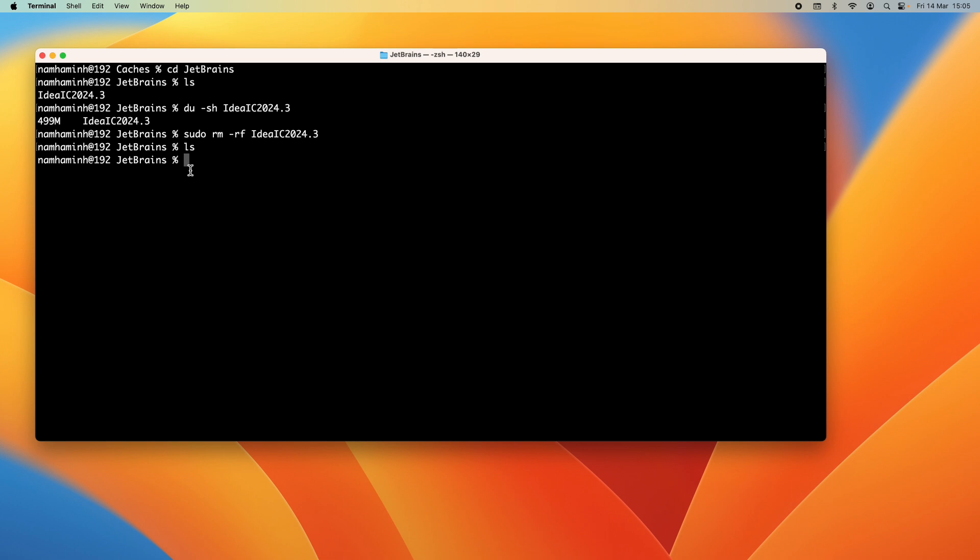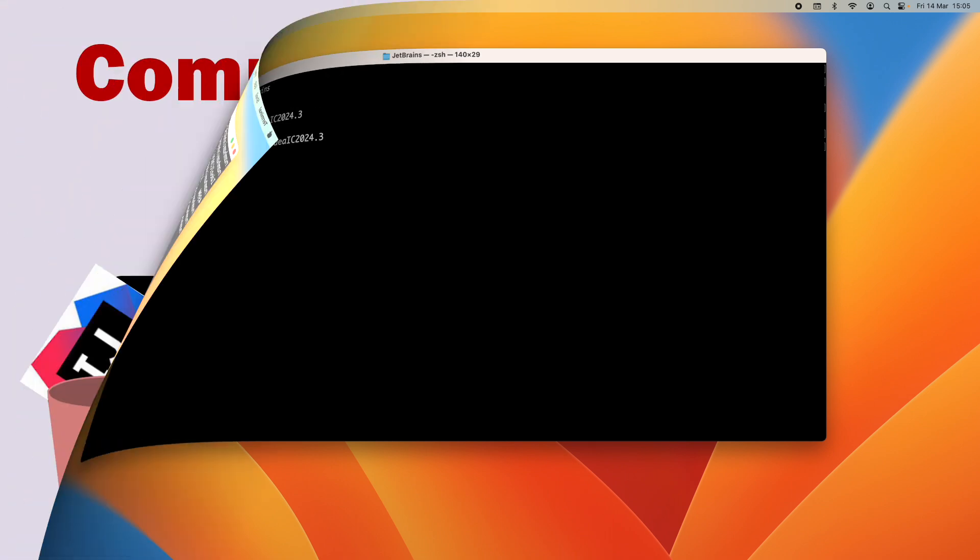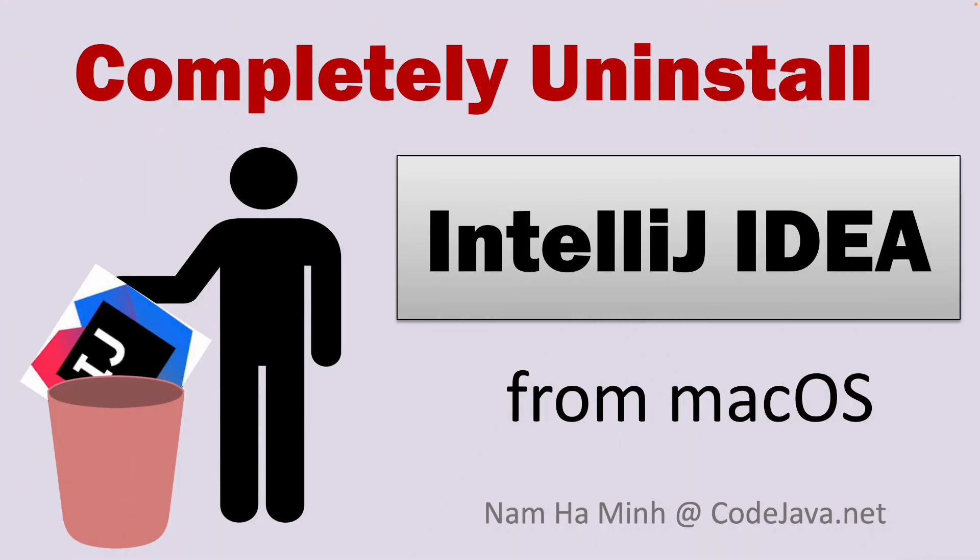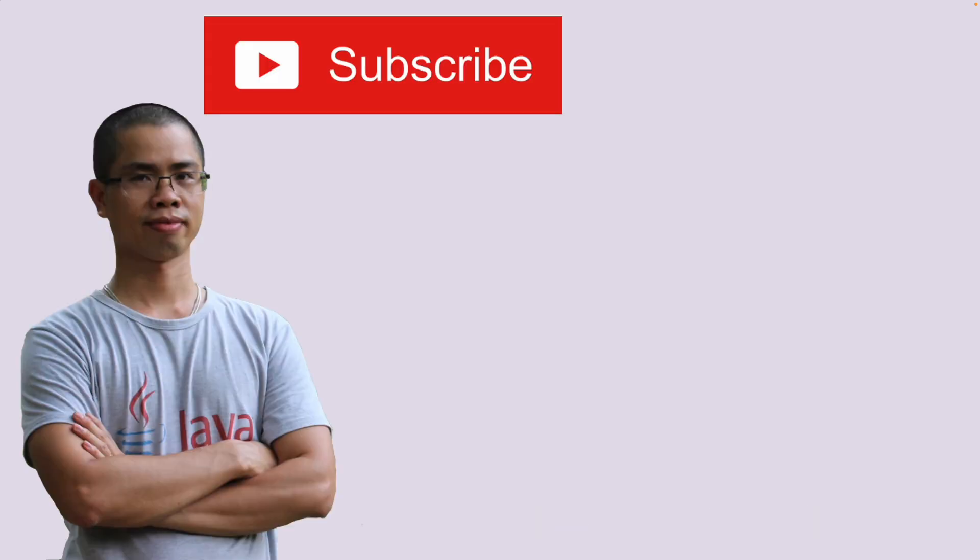So that's my guide how to completely uninstall IntelliJ IDEA from macOS. I hope you found this video helpful. Please subscribe to my channel, like, comment and share this video. Thanks for watching, see you soon.